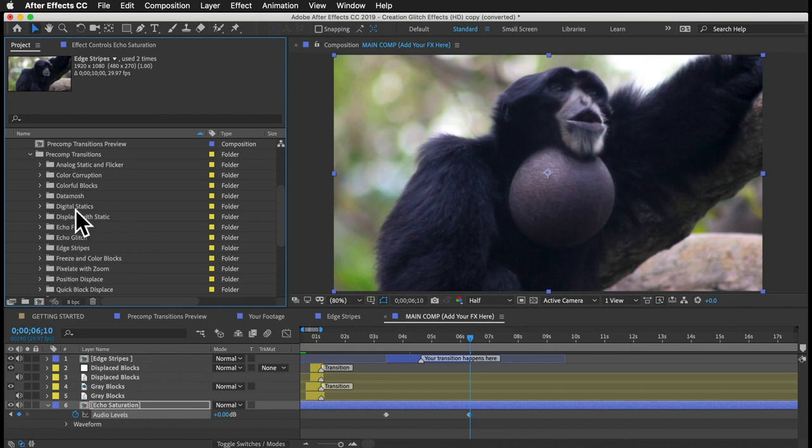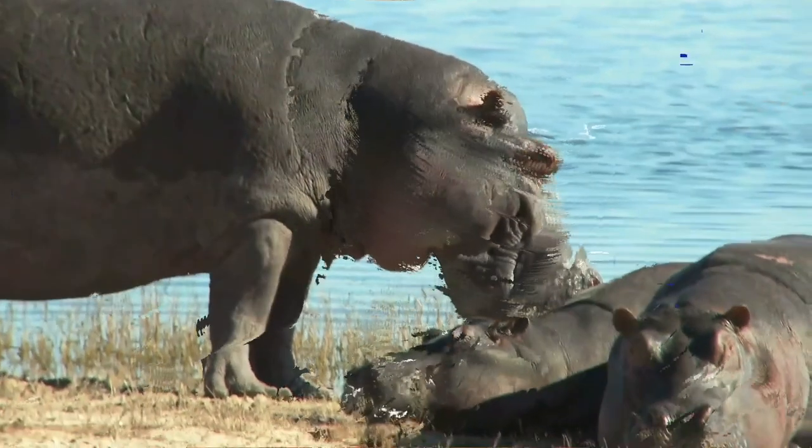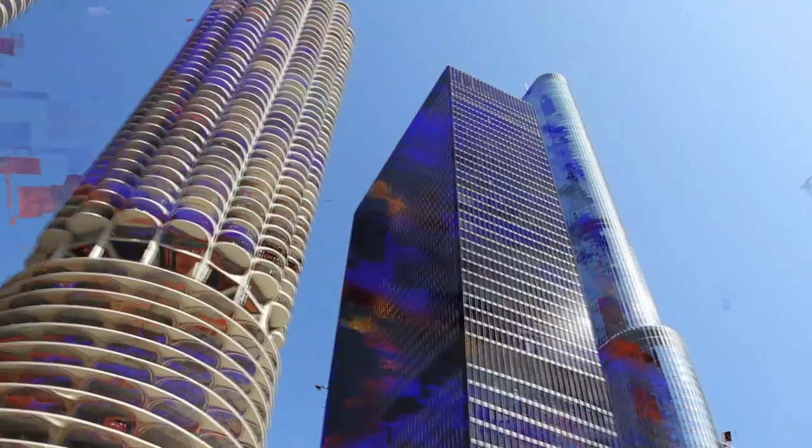All the precomp transition effects work the same way, with the exception of the datamosh effect, which works a little differently. It's probably the coolest effect in the template, but it's also slower to render because it's so complex. I made a separate tutorial just for that effect, which you can find on the Creation Glitch Effects webpage at creationeffects.com.